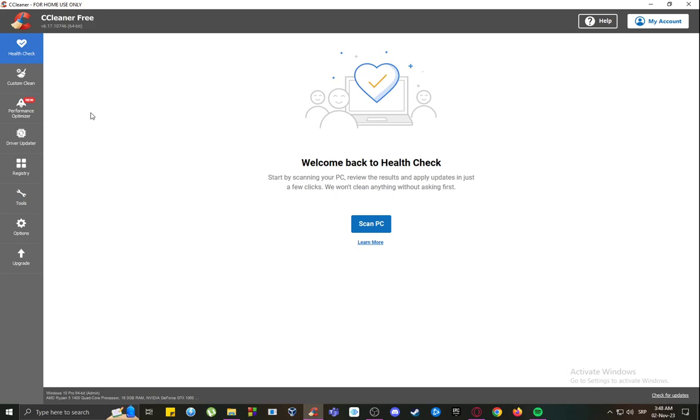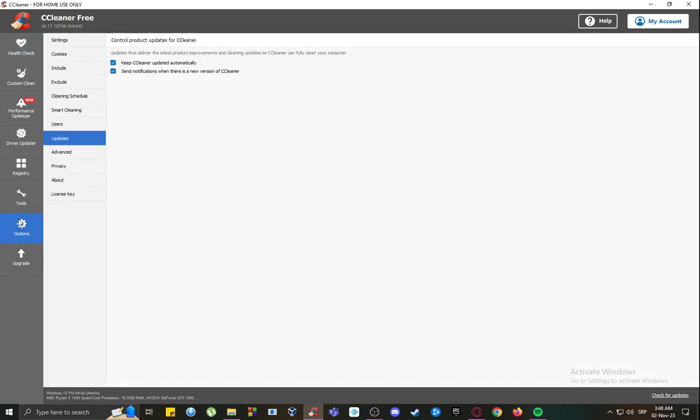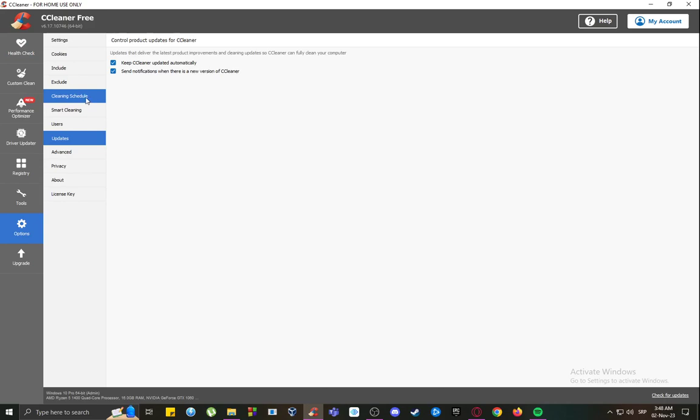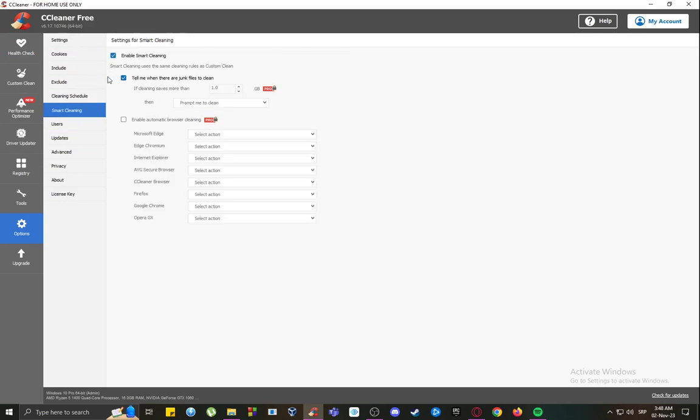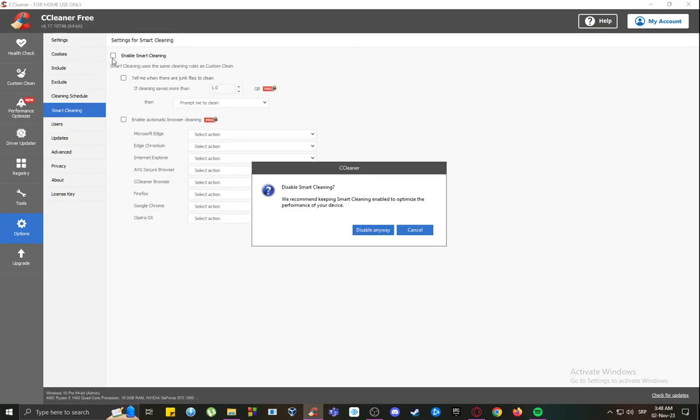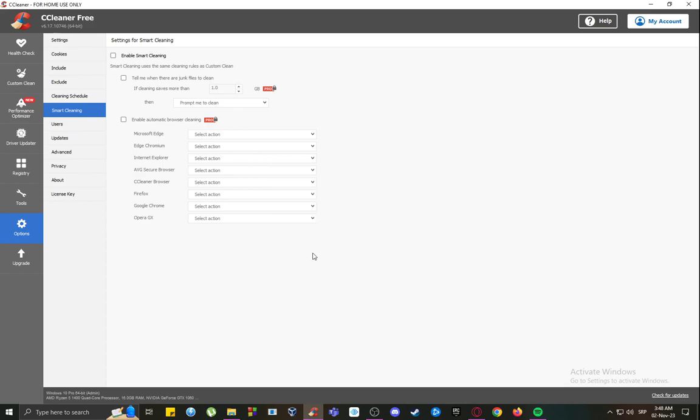However, what you want to do to stop notifications from popping up, you want to go into options. Once you're here, go into smart cleaning and you just want to keep that turned off. And yeah, just click disable anyway, and this should completely disable any possible pop-ups and notifications as far as I'm aware.